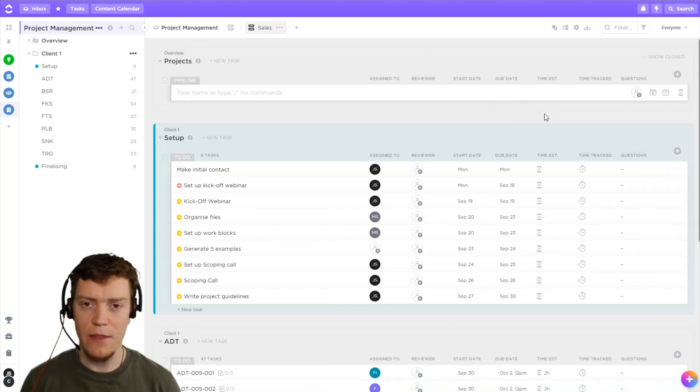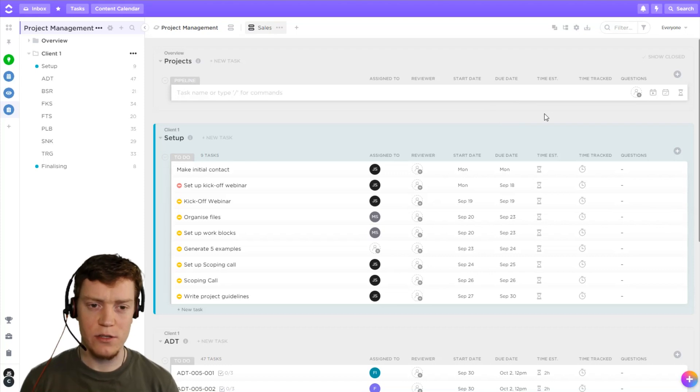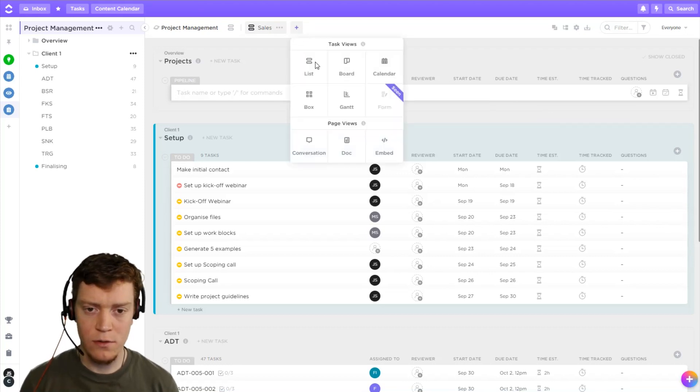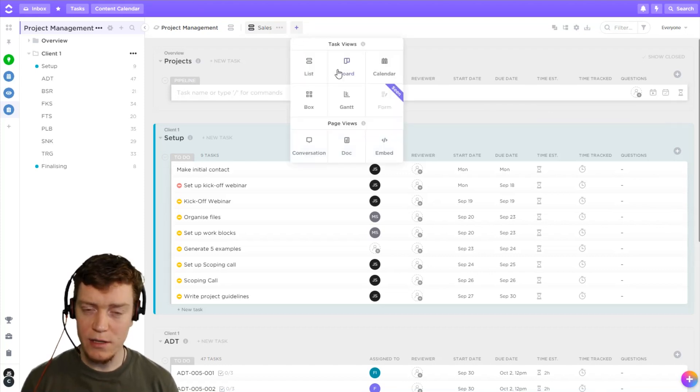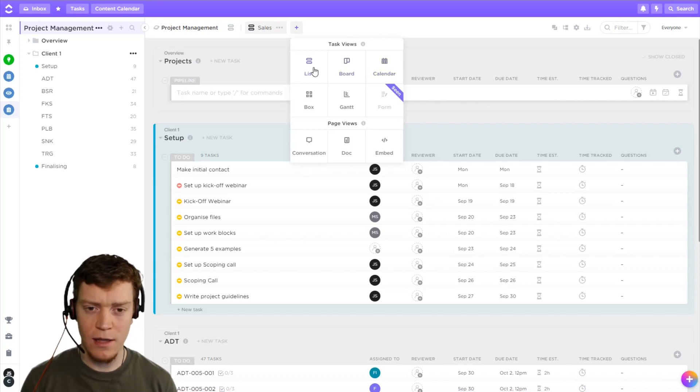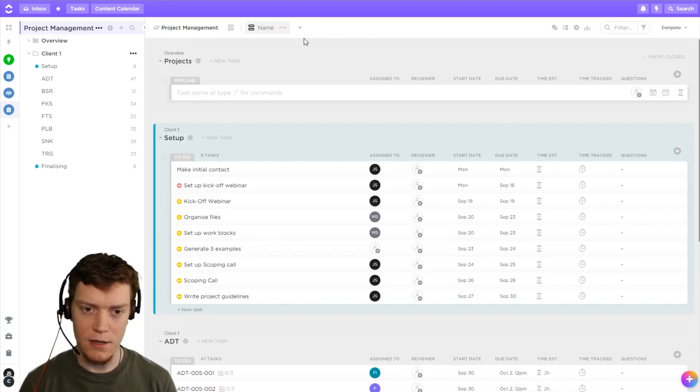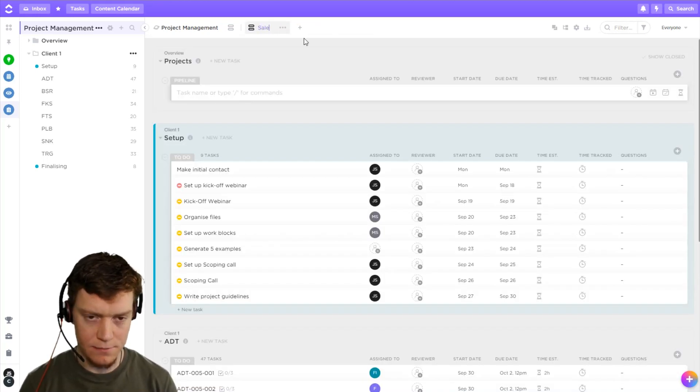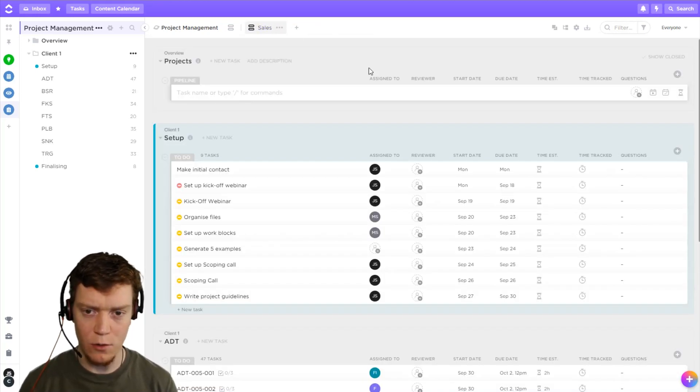Okay, and then all we need to do is create a view. So you could use any of these views. For my call example, I'd definitely use calendar. But for this one, I'm just going to create a list. I'm going to name it sales for this goal.